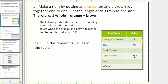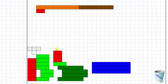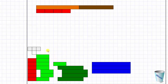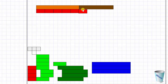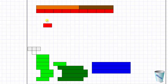Now we'll determine the value of a red rod. We begin by determining how many red rods it takes to make one whole unit — it takes nine. Because it takes nine red rods to form one whole unit, we know one red rod equals one ninth.